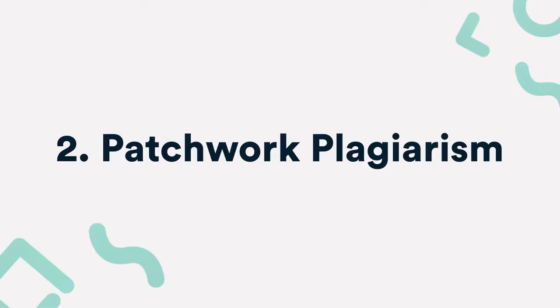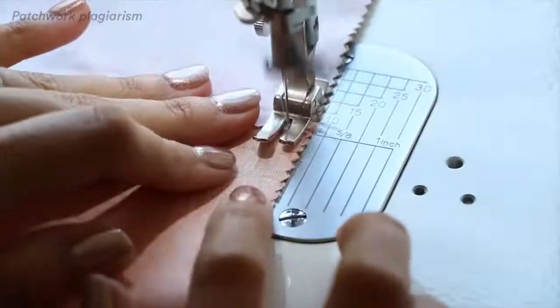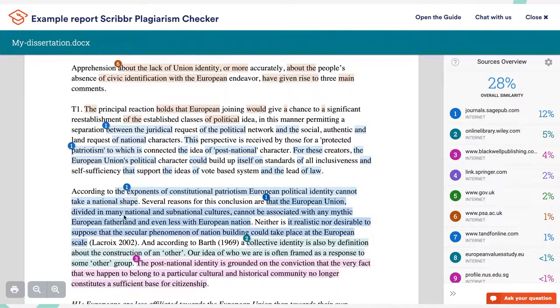Imagine a patchwork. You take different pieces of cloth and make it into a whole. That's exactly what patchwork or mosaic plagiarism is. You copy phrases and ideas from different sources and put them together to create a new text. In order to piece the different text together nicely, this kind of plagiarism often includes some paraphrasing.